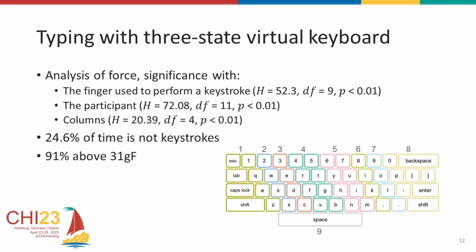We also further grouped the keys into columns. We saw the finger and the column as factors were correlated. Column groupings here is the common finger-to-key mapping used in touch typing. Also, we saw roughly 24% of the time in contact with the surface was in non-keystroke events. Also here, we saw 91% of the recorded keystrokes were above 31 gram forces as opposed to the roughly 81% as seen with SVM models.